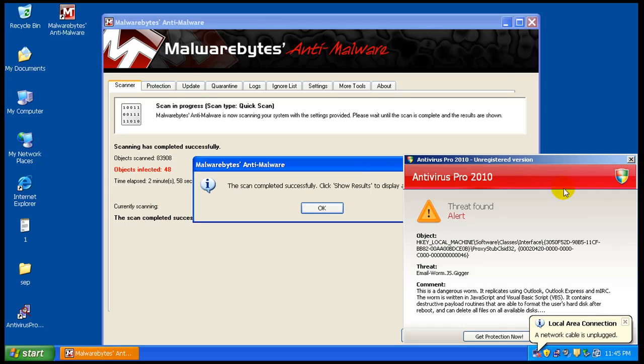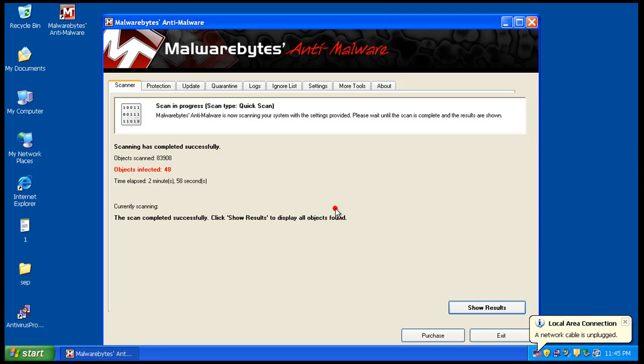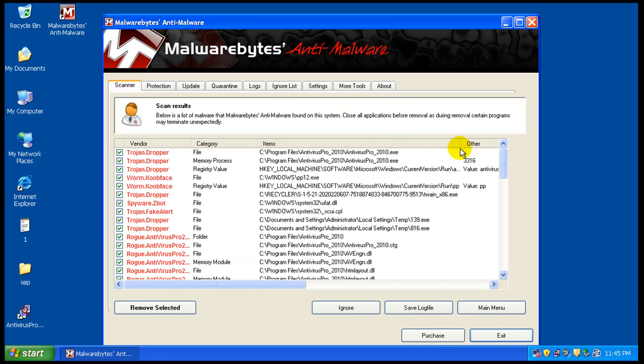Okay, so the scan just finished here, and surprise, surprise, it said it found 48 things. That's a lot, so let's take a look here.